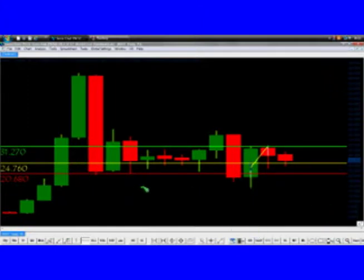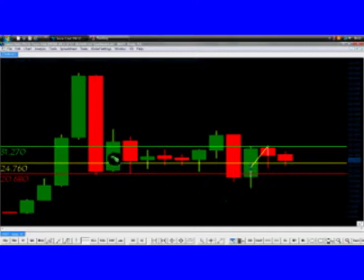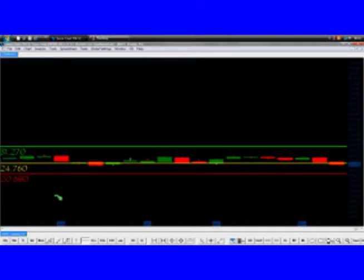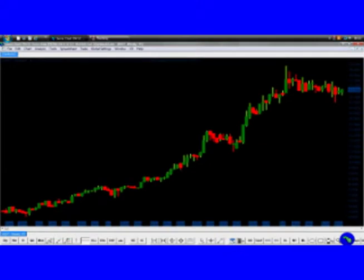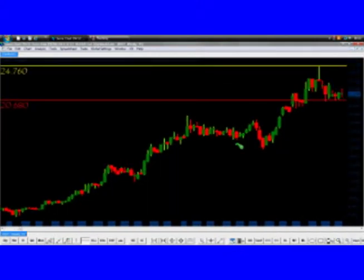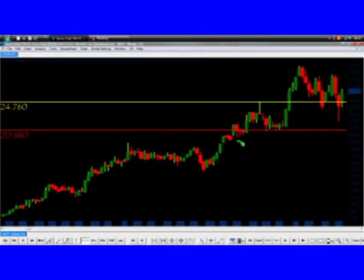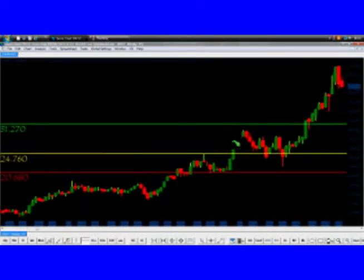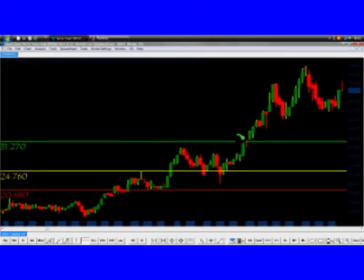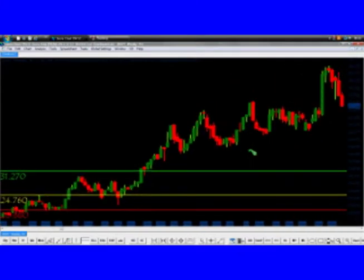So you can see now that the price is in a support zone here. Let's go back again to the weekly chart. When we see a bearish pattern, we want to make sure that we are at a resistance level.